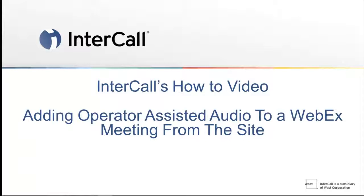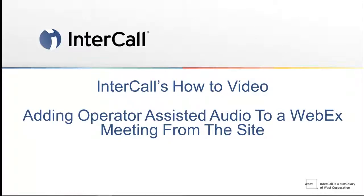Once you have scheduled your operator-assisted conference and received your confirmation email from the reservations department, you can configure your WebEx to be synchronized with the operator-assisted audio.